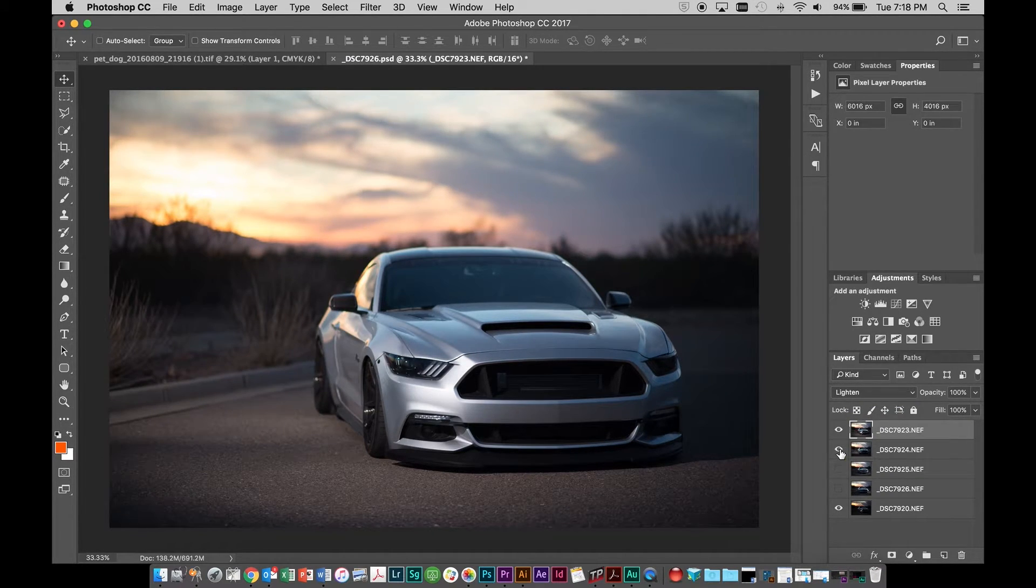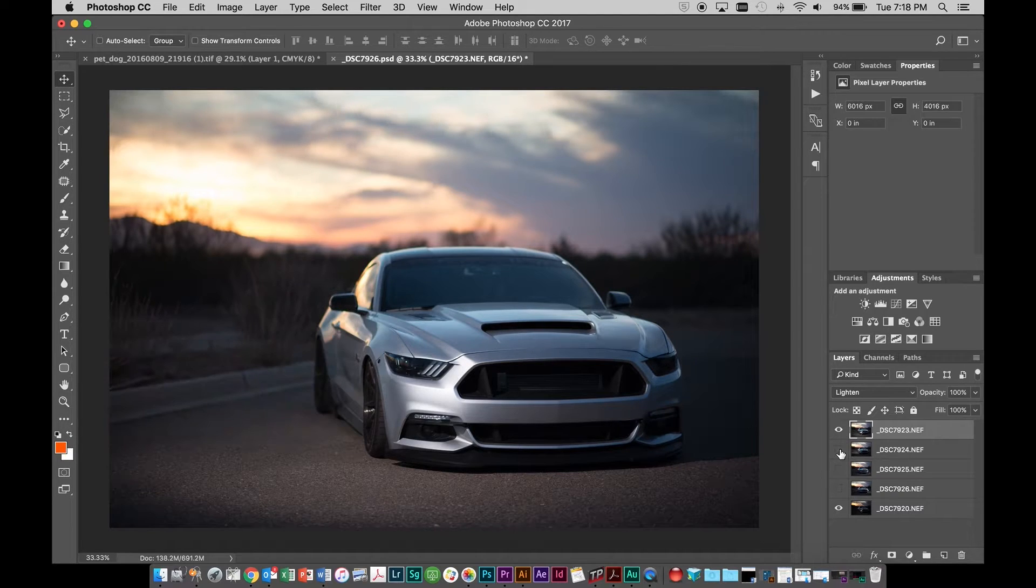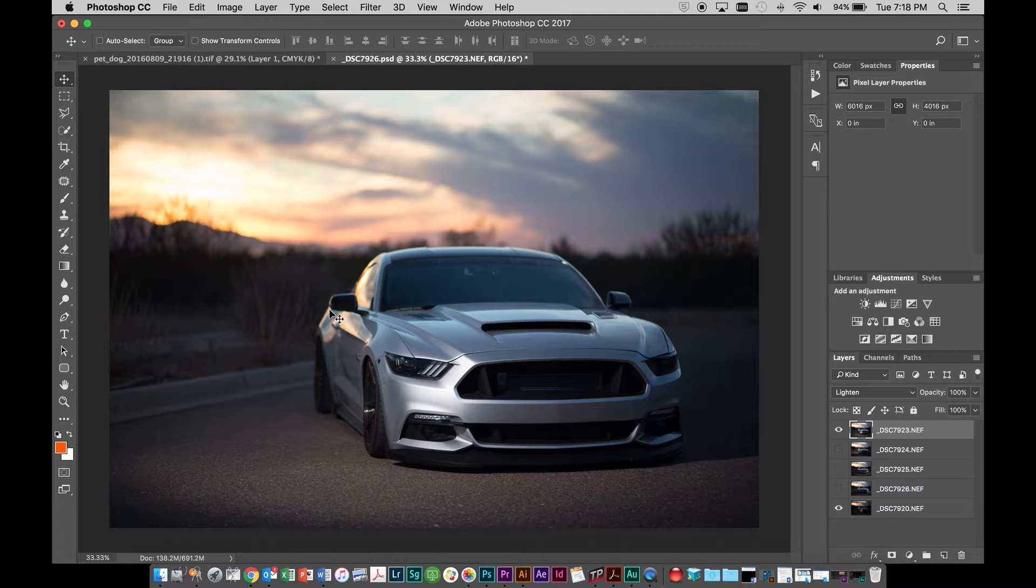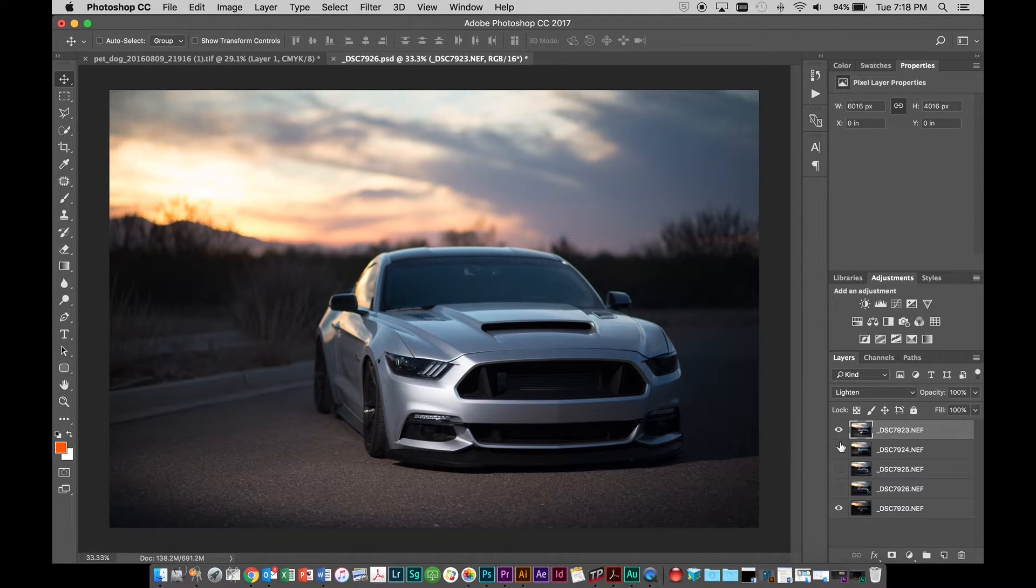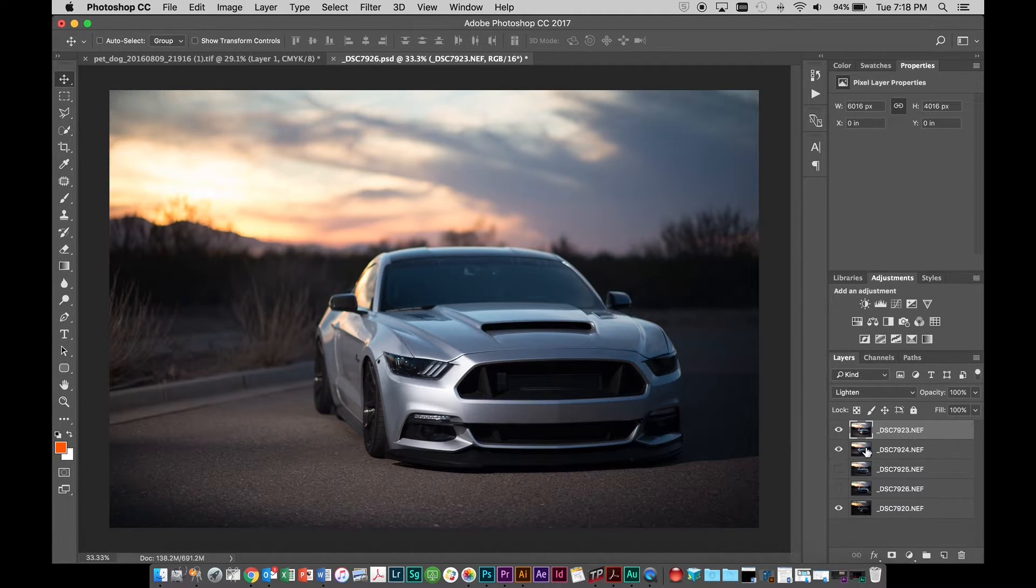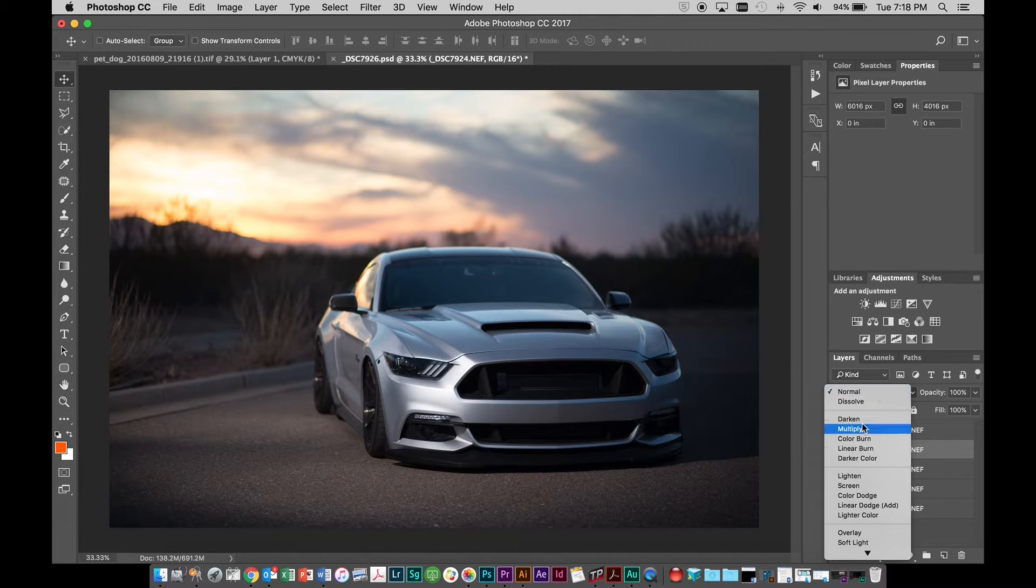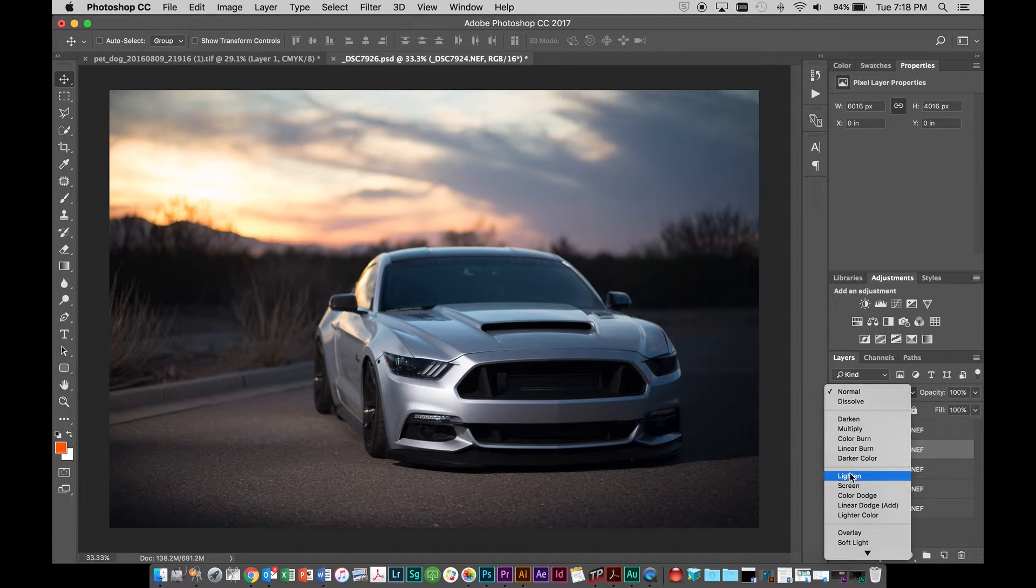But where this comes in handy is you can see when we toggle this on and off back here, I had some flash on the back fender. So if we were to change this one to lighten, we would enable that to shine through.